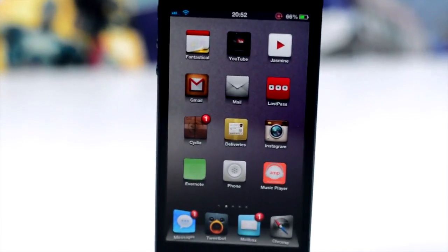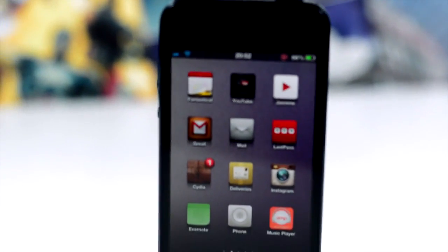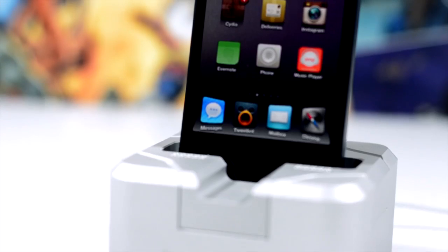How's it going everyone? This is Tom. Welcome back to episode 3 of iOS 6 Cydia Tweaks. Without further ado, let's jump straight in.